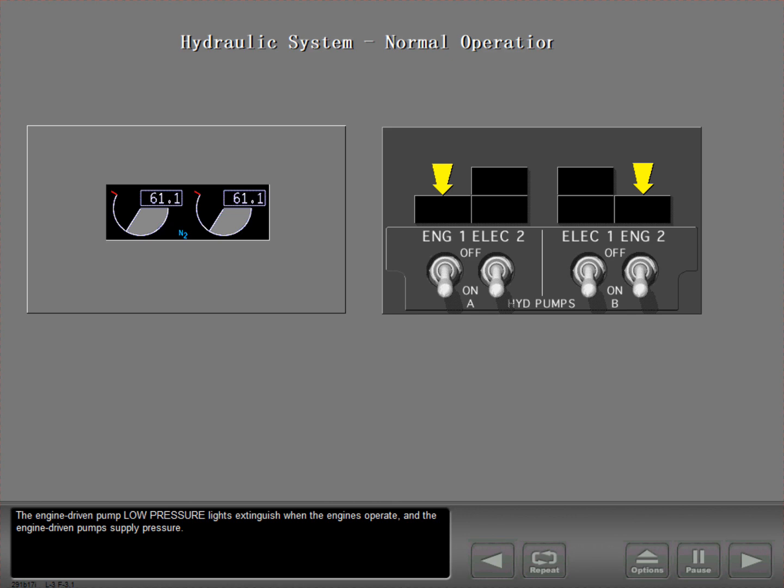The engine driven pump low pressure lights extinguish when the engines operate, and the engine driven pumps supply pressure.